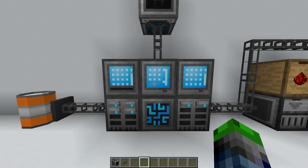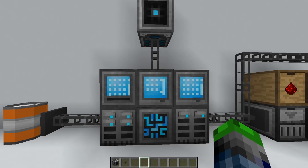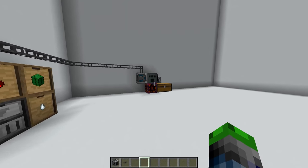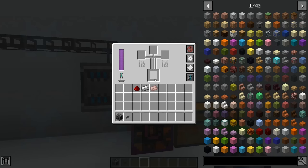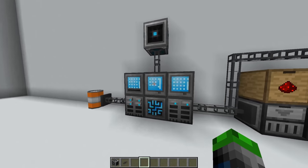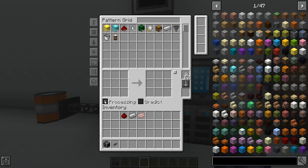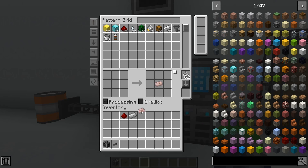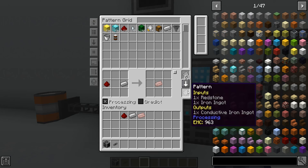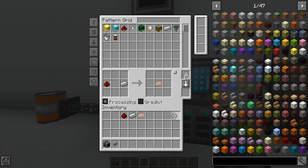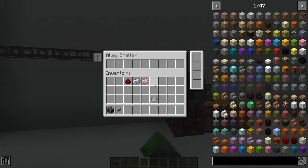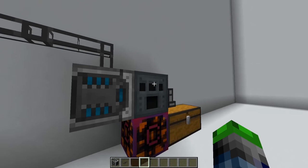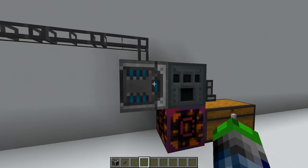Refined Storage has two forms of crafting - there's internal with a crafter and then there's external. Say you want to have an alloy smelter from Ender IO automated. You take the pattern grid and switch it from normal to processing, which means you can input whatever over here. We want to output conductive iron ingots and input two of these - these are custom recipes. We can make our pattern here. If we put that in our crafter, which says alloy smelter here, it will now force the items into the side of this alloy smelter.